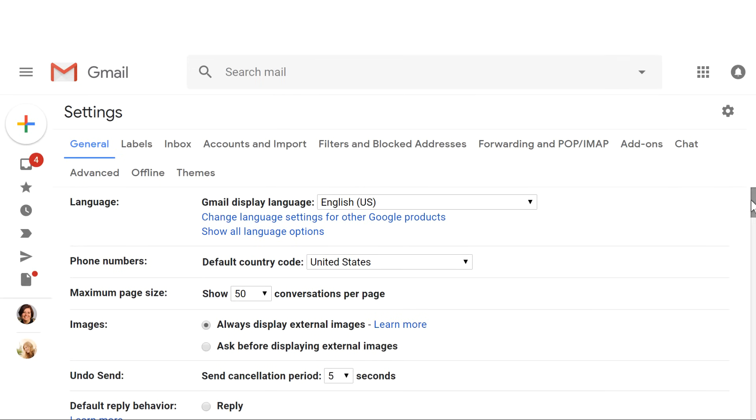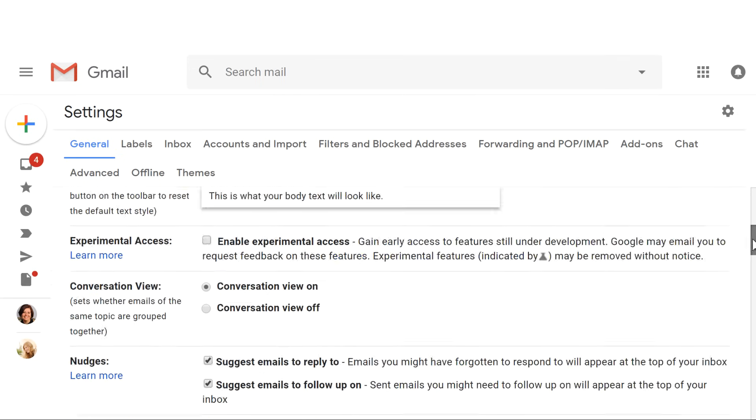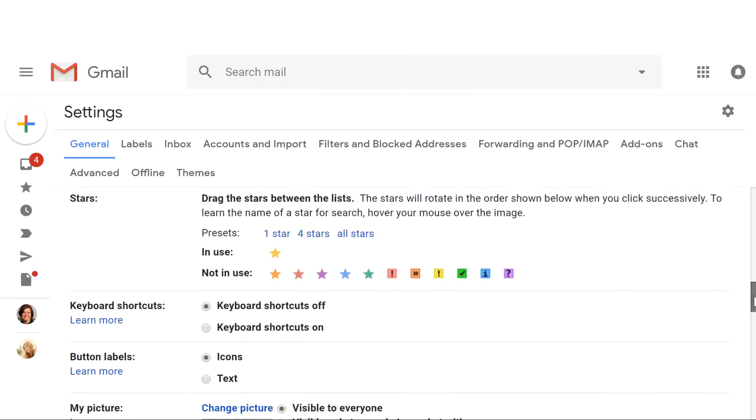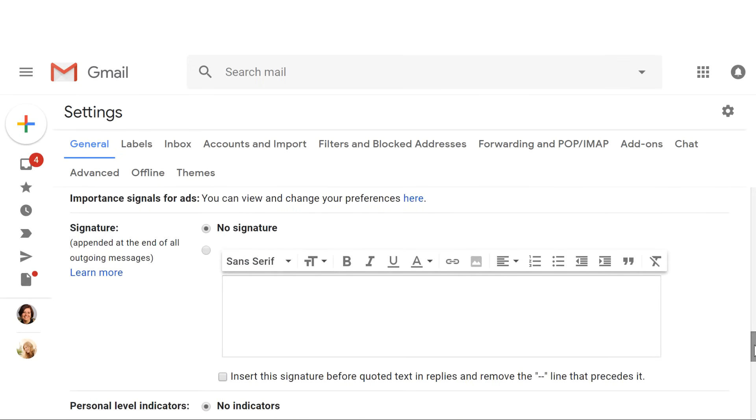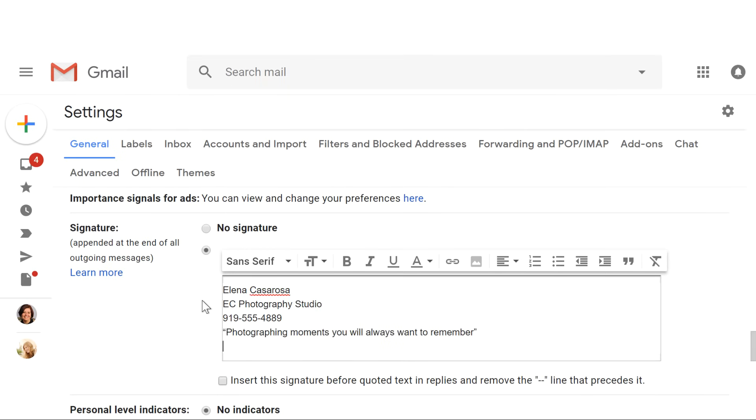Then scroll down until you see the signature area. Typically, a signature will include your name and some kind of contact info, like an email address or a phone number. But keep in mind that this will be seen by everybody who gets an email from you, so you may not want to include anything too personal, like a home address.